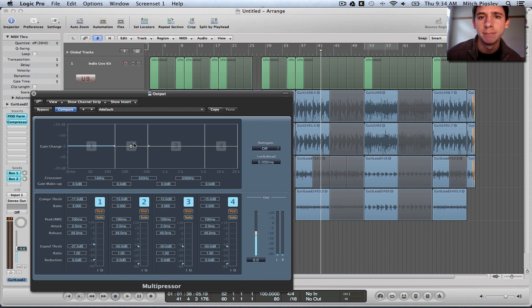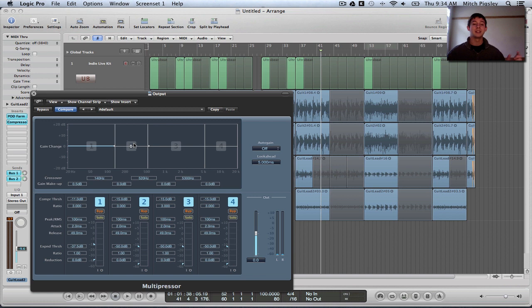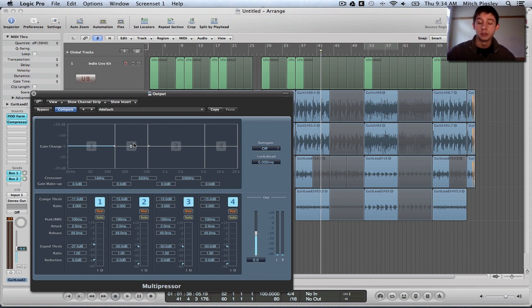Super tight, you know what I'm saying? So let's get right into it. Before getting into exactly what all these buttons do, let's talk about the Multipressor in general.